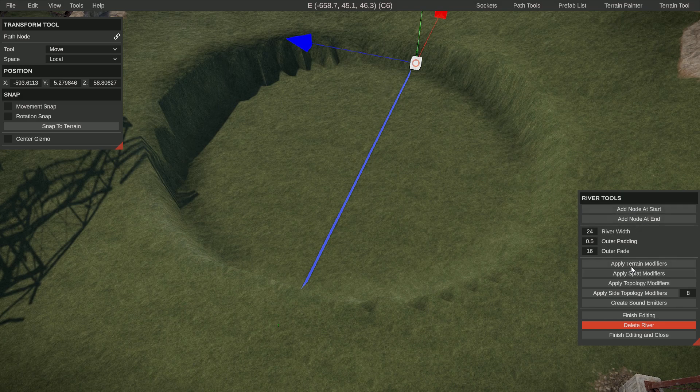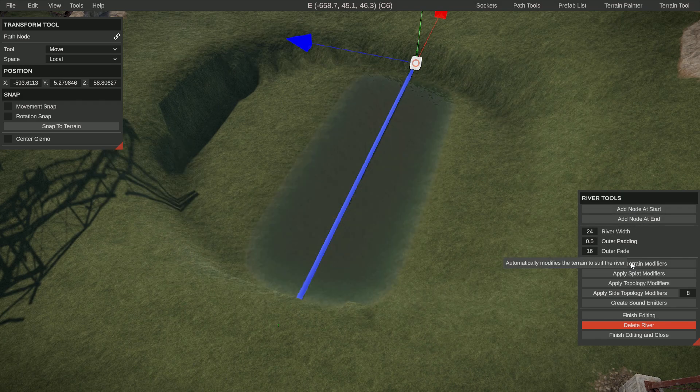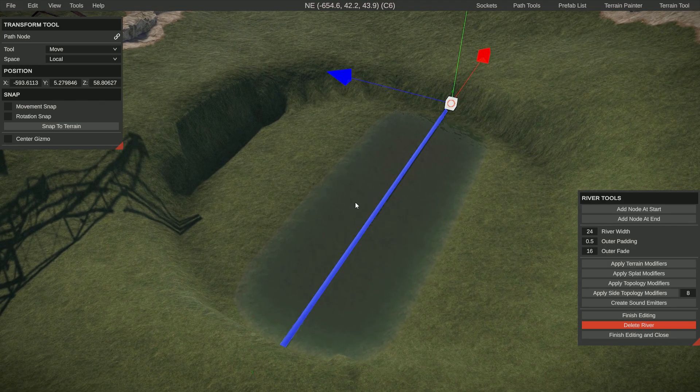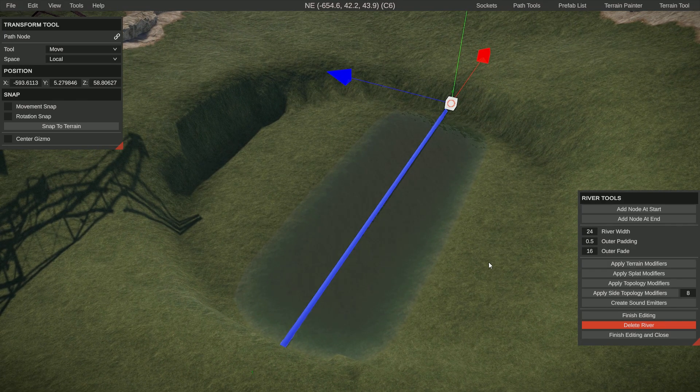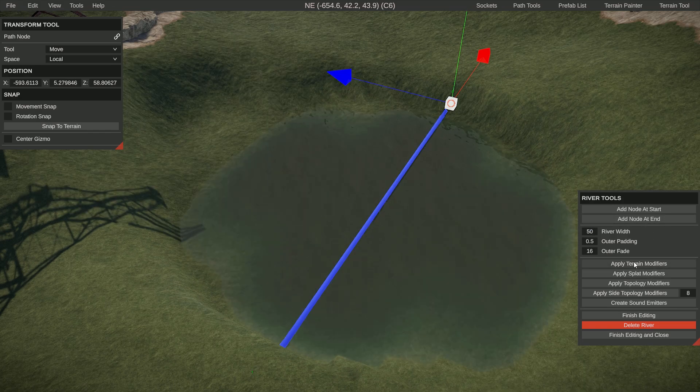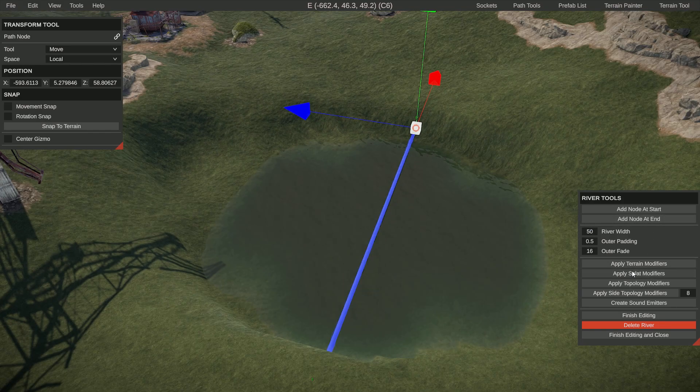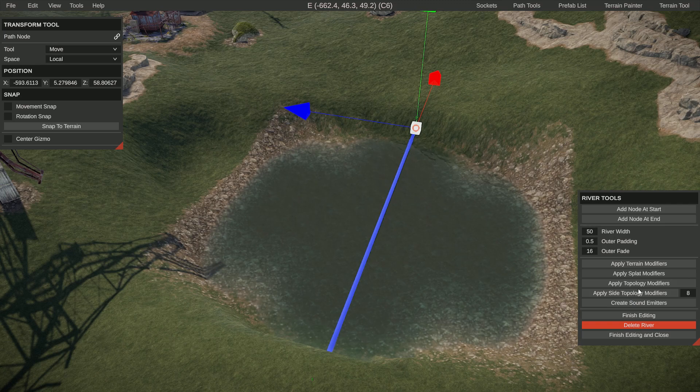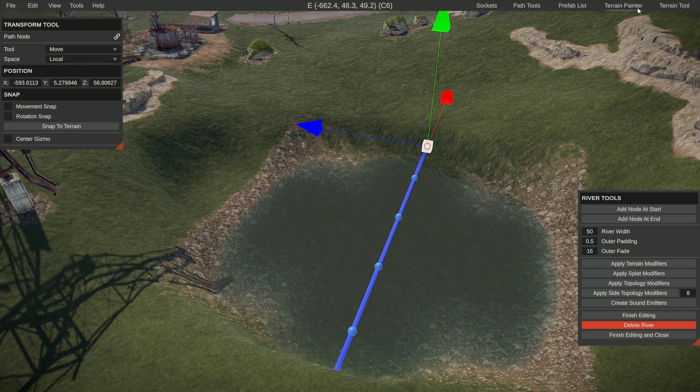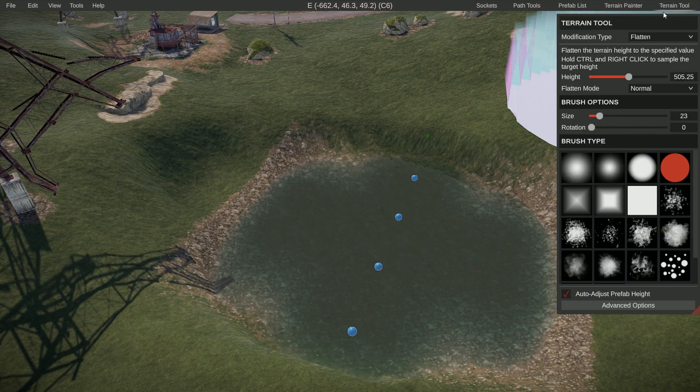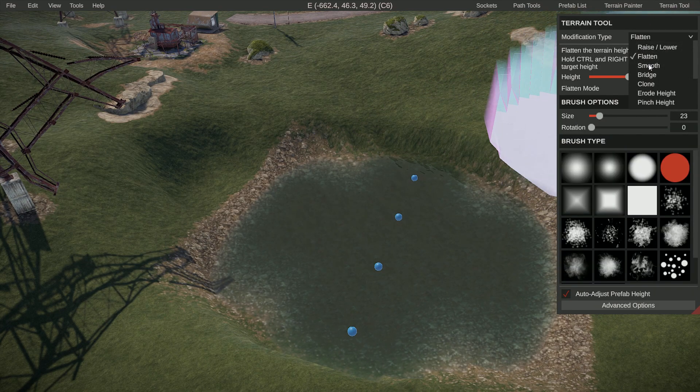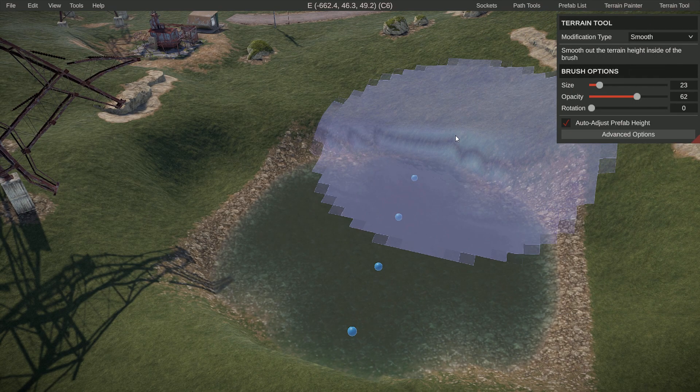And do terrain. You can see it's not wide enough, so let's make it quite a bit wider. Apply the splat, topology, and the sound emitters. Then you can go into the terrain again and maybe smoothen this out a little bit.